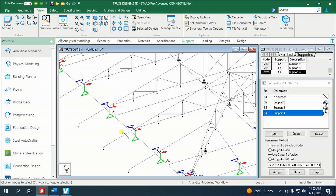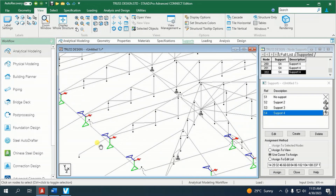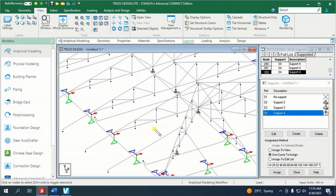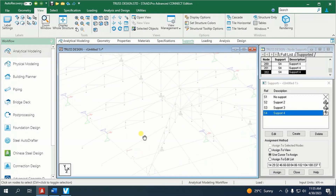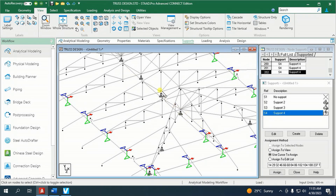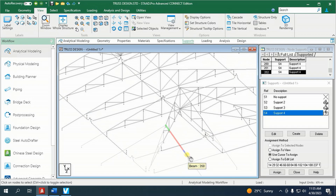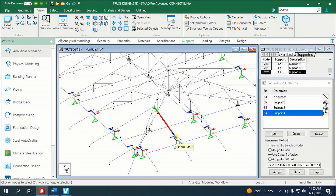So this is the support for the truss spanning along X-direction. Now, how about for a truss spanning along Z-direction support? This would be different, so we are going to change this support — we have to add one more support.